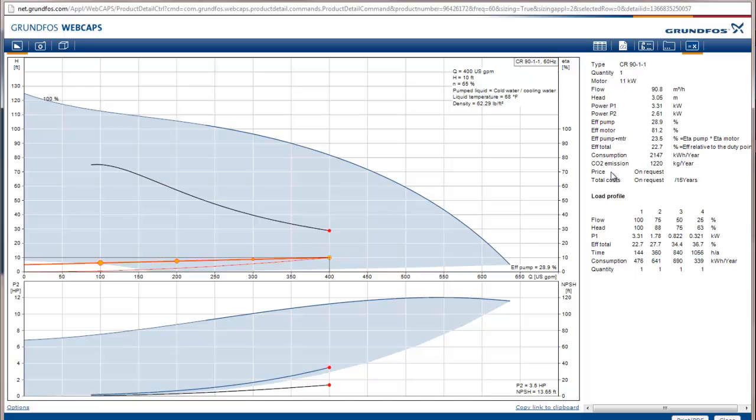So you can see the type of the pump, the type of motor, and the efficiency of the pump, and the efficiency of the motor at this speed. So that's the basic idea, that you can get all this data from here for the pump that you want.